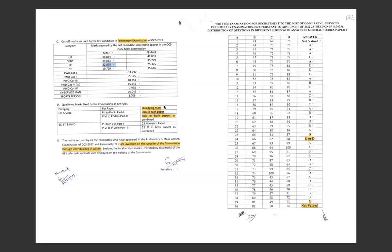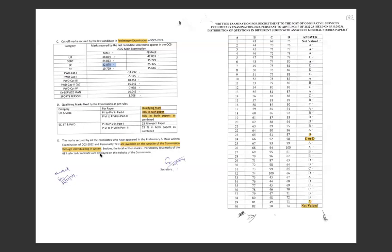If qualified, they will individually get to know about their marks, and that will be uploaded on the website later. The marks secured by all candidates who have appeared in preliminary and main exam and personality tests are available on the website of the commission through individual login system. Sooner it will be uploaded.